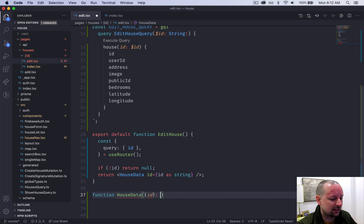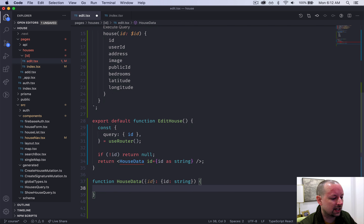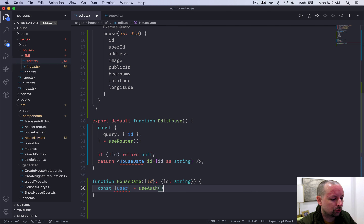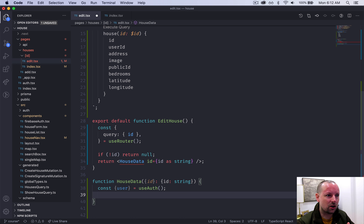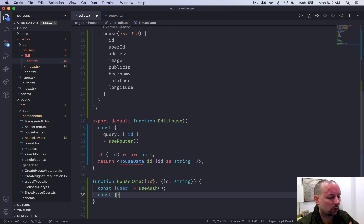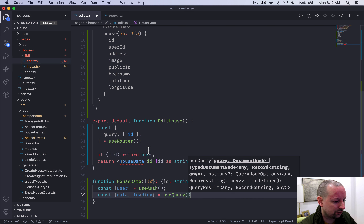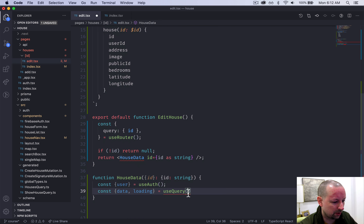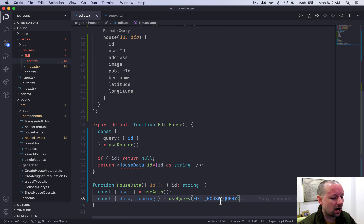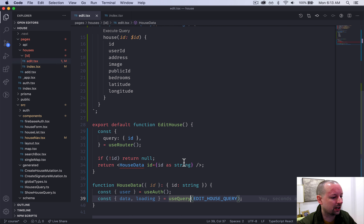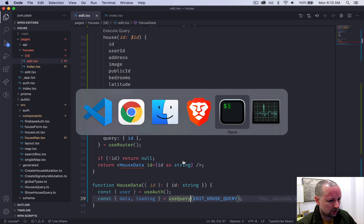We're going to create a function called HouseData that receives the ID — we'll declare the type inline so the ID is a string. Now we can execute the query. But before that, we'll also grab the user from the useAuth hook, because we'll use that later to check that the user owns the house they're trying to edit. Now we load the house itself. From the GraphQL query we'll get data and whether it's loading, using the useQuery hook and passing in the editHouseQuery variable. Before adding variables, let's codegen the types so we can ensure everything's working.